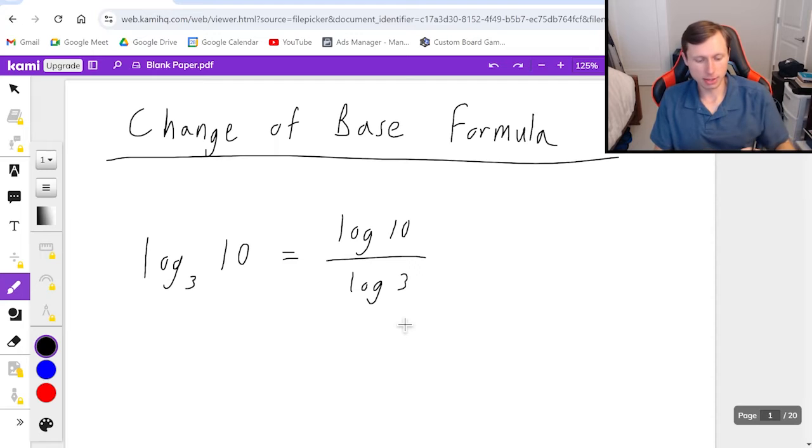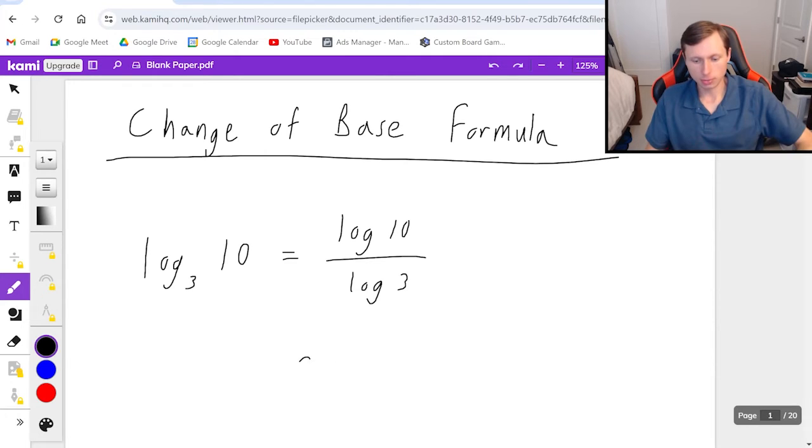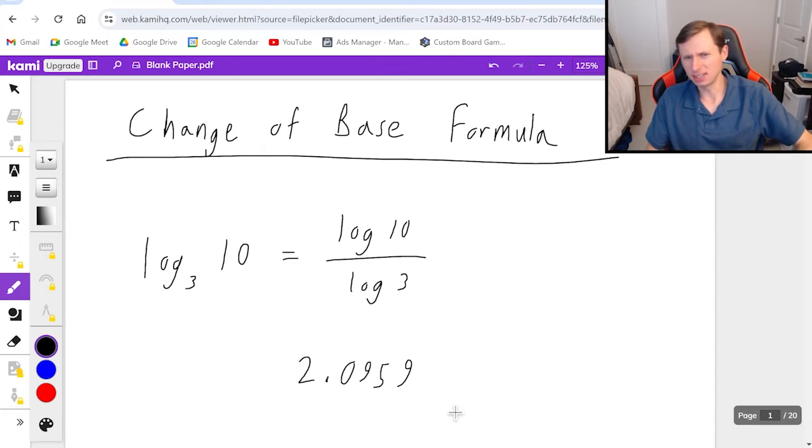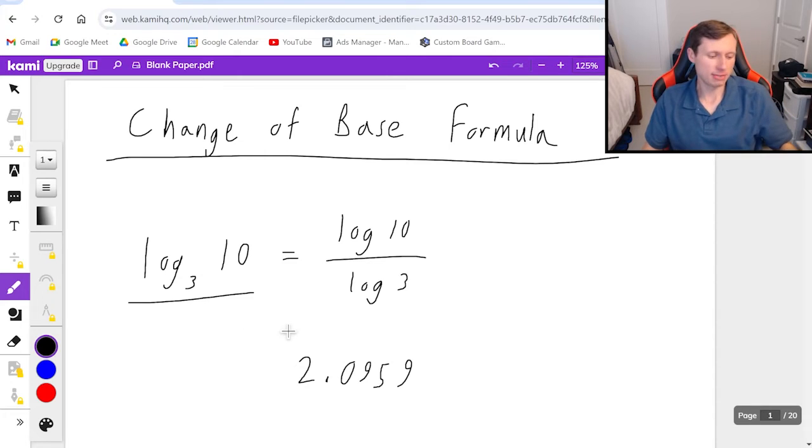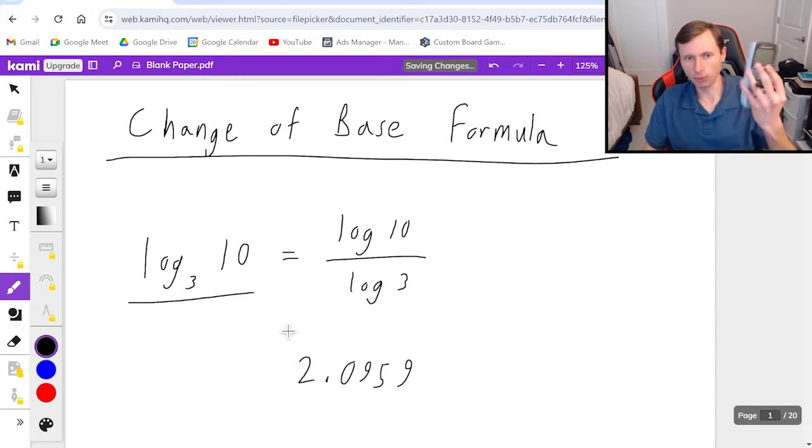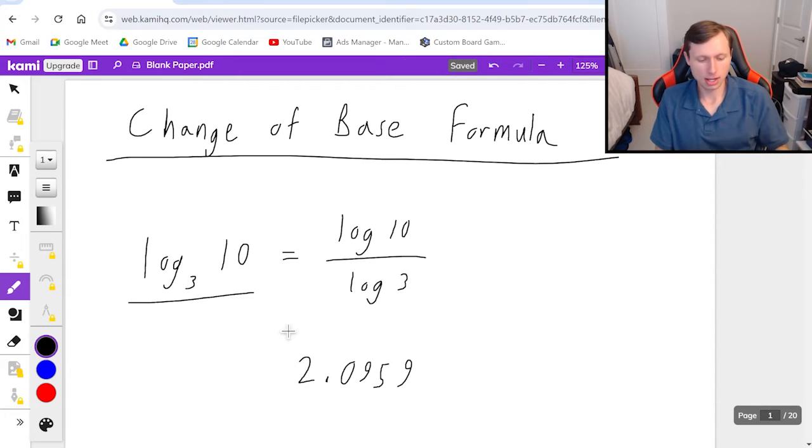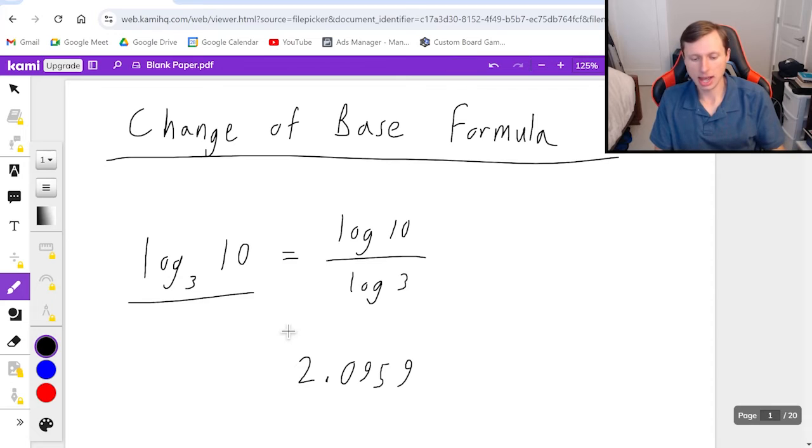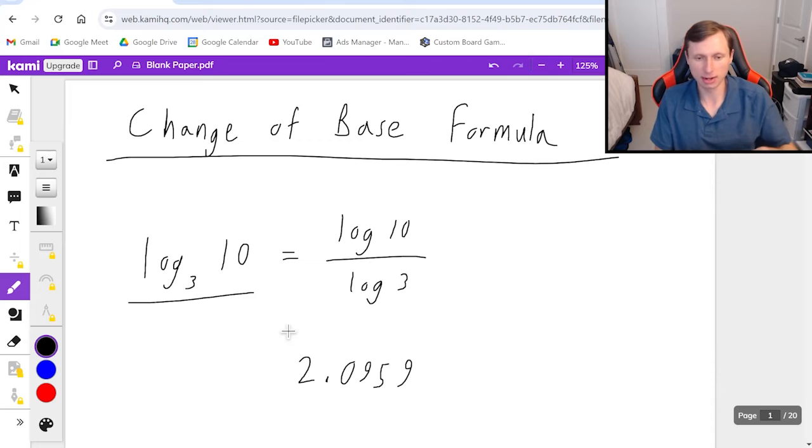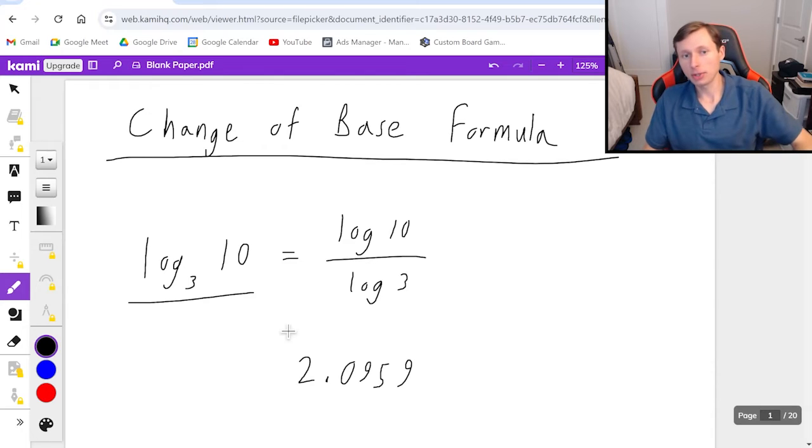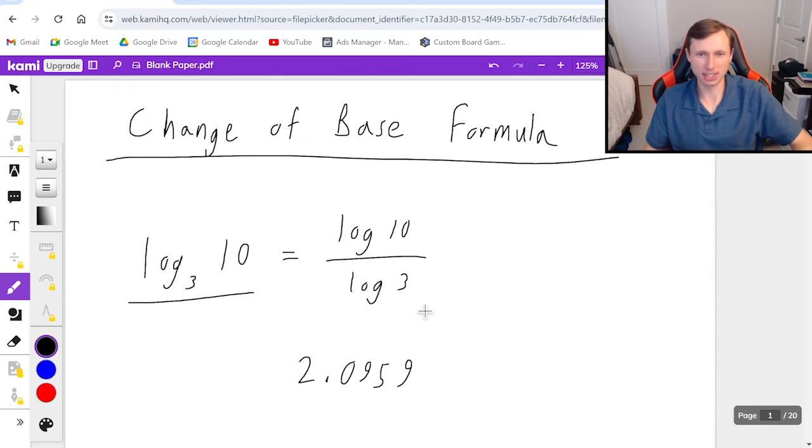As a matter of fact, if I plug this in my calculator, this will be 2.0959, and the decimals go on for a long time. By the way, depending on your calculator - I have a TI-84 - I can actually do log base 3 of 10. I'd have to go to the math section and scroll up to log base, and you can find it there. But if your calculator can't do that, you can use this formula instead.